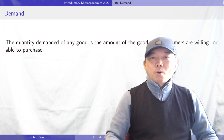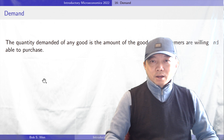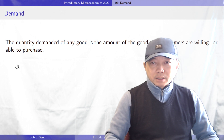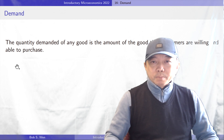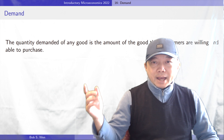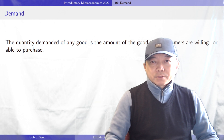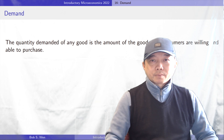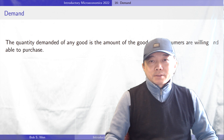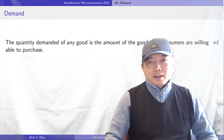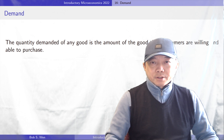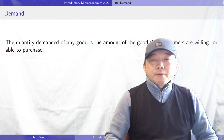The quantity demanded of any good is the amount of the good that consumers are willing and able to purchase. First, consumers must have a desire to buy, and second, they could afford it.